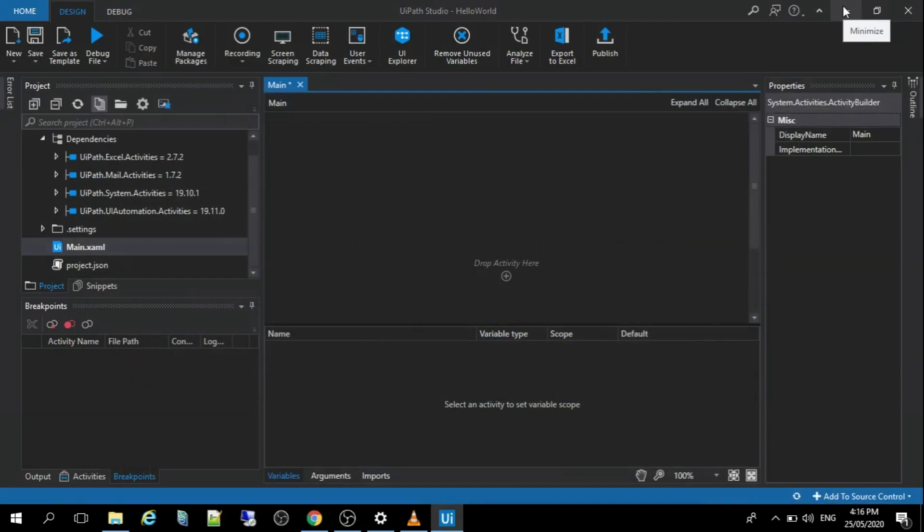So now we are going to create our first robot. Of course, this is the remarkable, the first program that always popped up in a lot of tutorials, The Hello World. So right now, we are here in the UiPath Studio where we can create our first Hello World Robot.